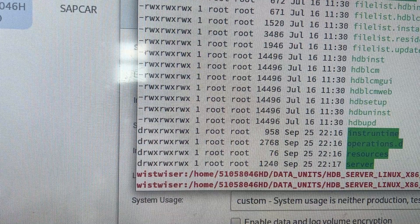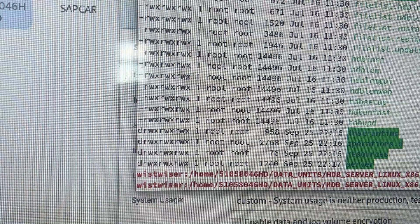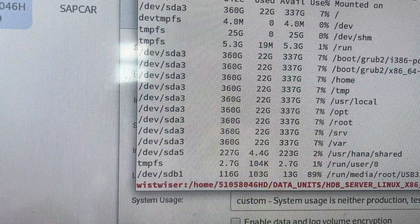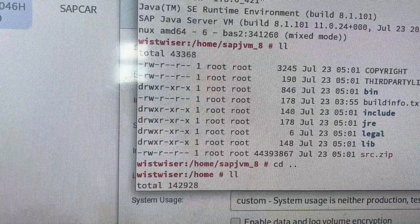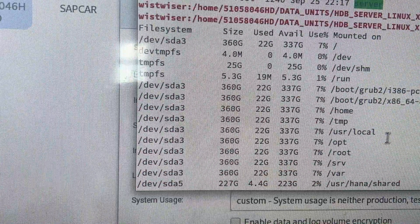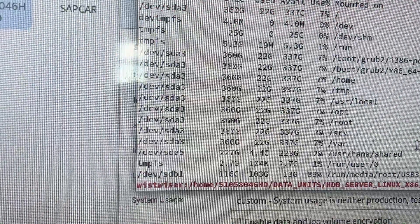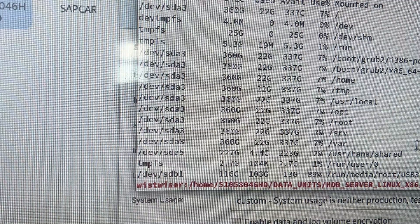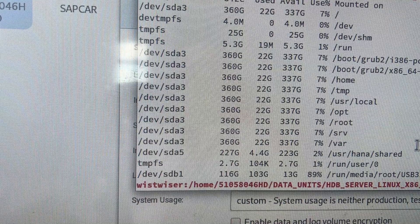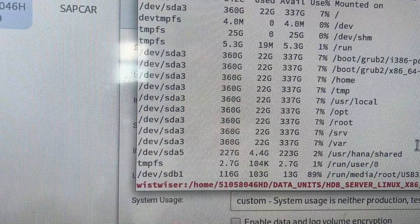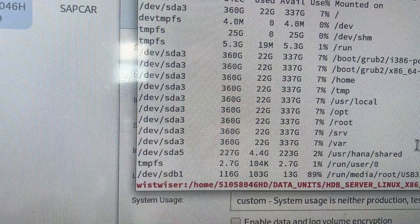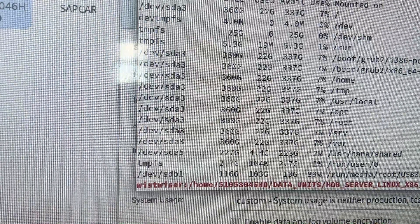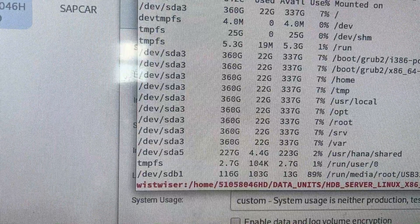I created custom mount points to keep my dump and other things organized. When installing Linux, you have an option to create space automatically, but when installing SAP HANA, it will occupy space very quickly. That's why you need to customize the space allocation according to your requirements. I made this mount point at '/usr/hana/shared'.